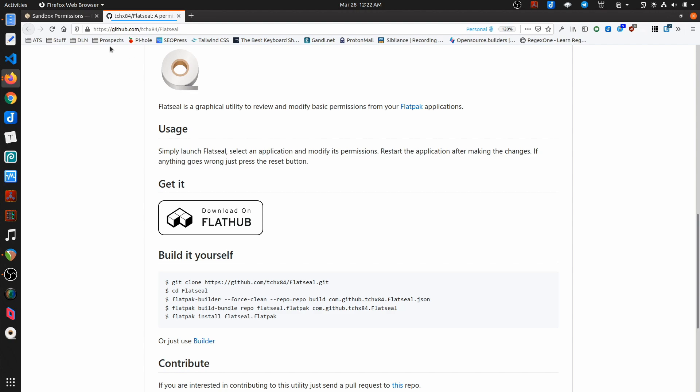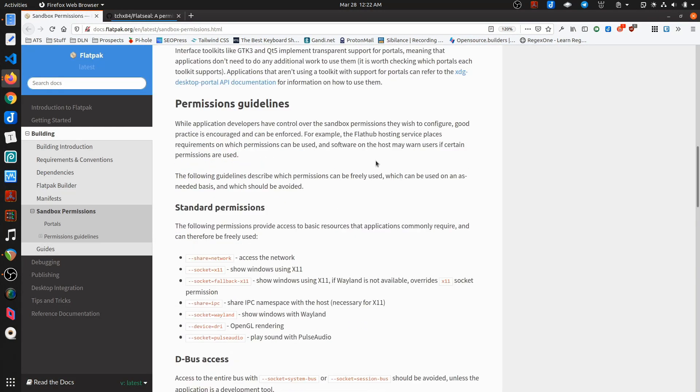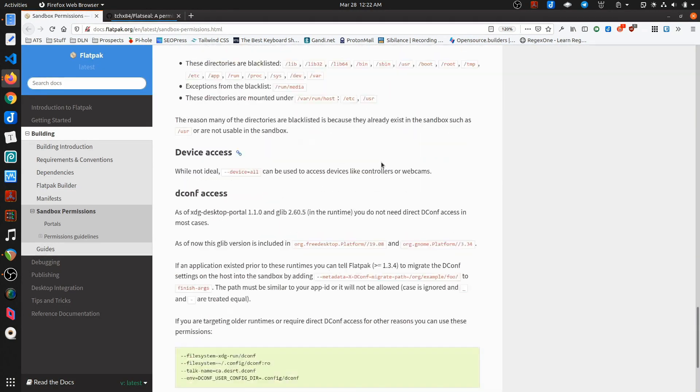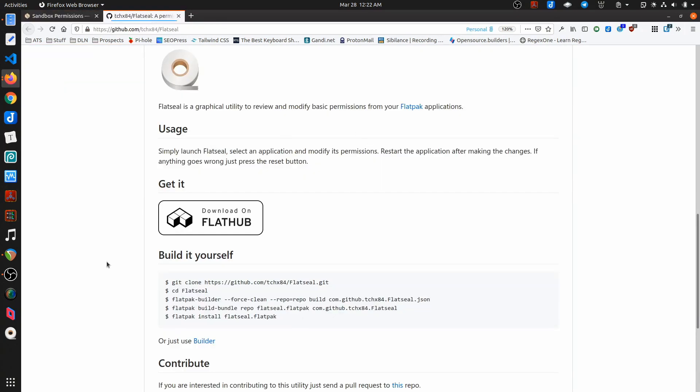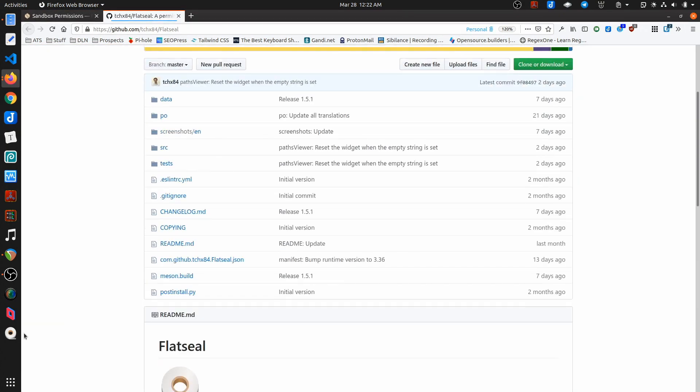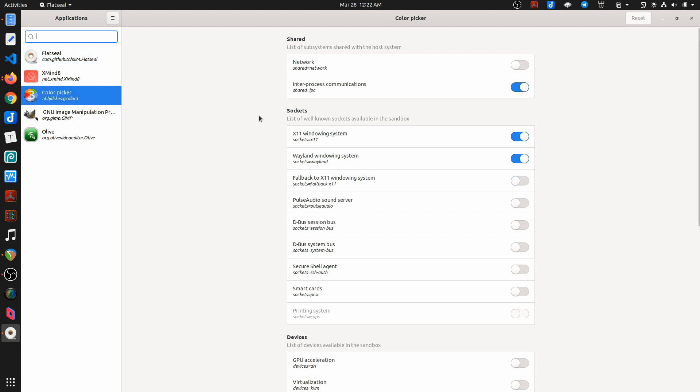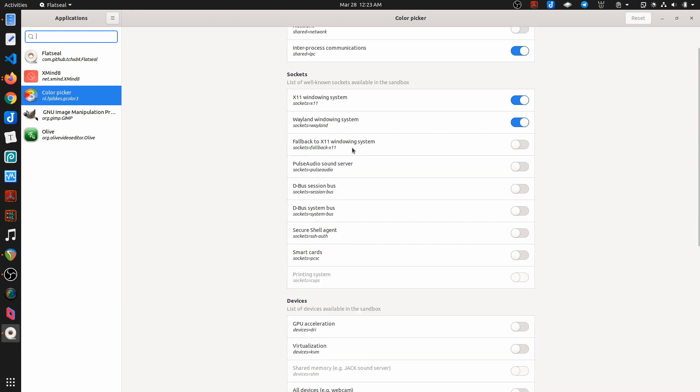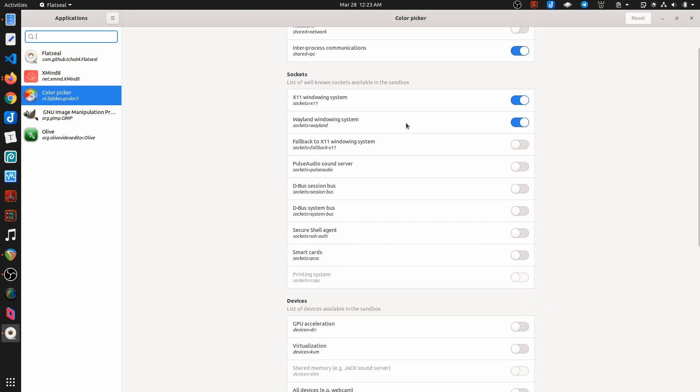And so it's essentially all these permissions exposed in a UI that makes it really easy to manage. So if I fire up FlatSeal here, it shows me all of the Flatpaks I have installed and then the permissions that are assigned to any one of them. And so it's giving me a really nice view of all of the possible sandbox permissions that I can set and change.